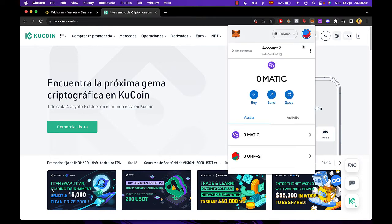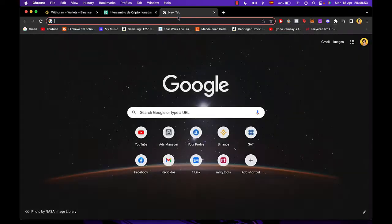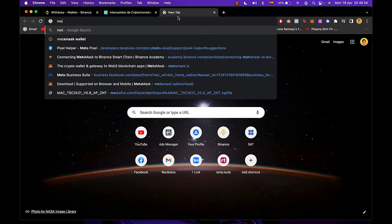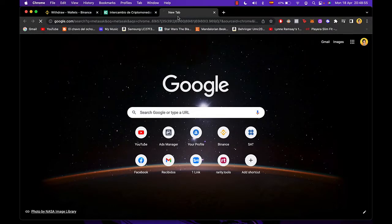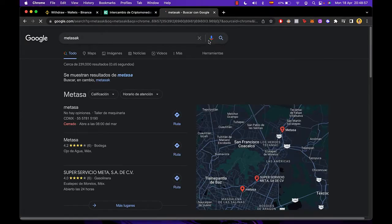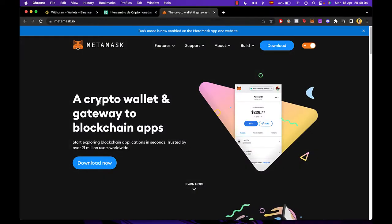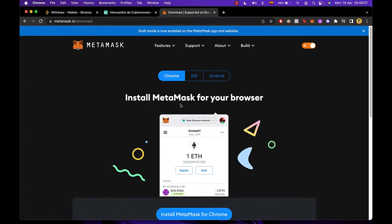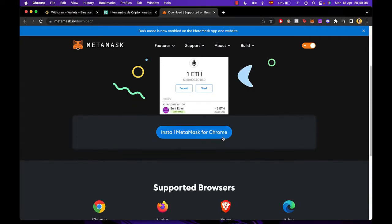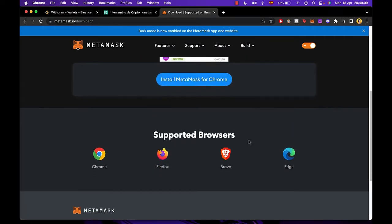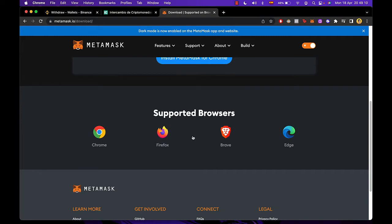First of all, we need to have our MetaMask as an extension in our browser. If you don't have a MetaMask extension, you just need to click into MetaMask within Google Chrome or your favorite browser and hit download now. Then you select the browser that you're currently using. After you install it, you just need to import your wallet, which is pretty easy.